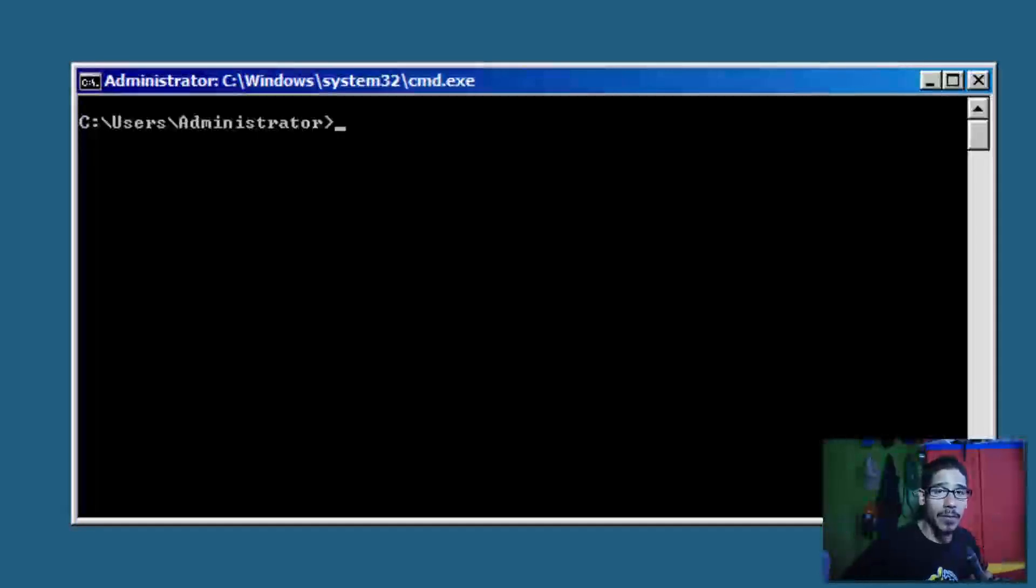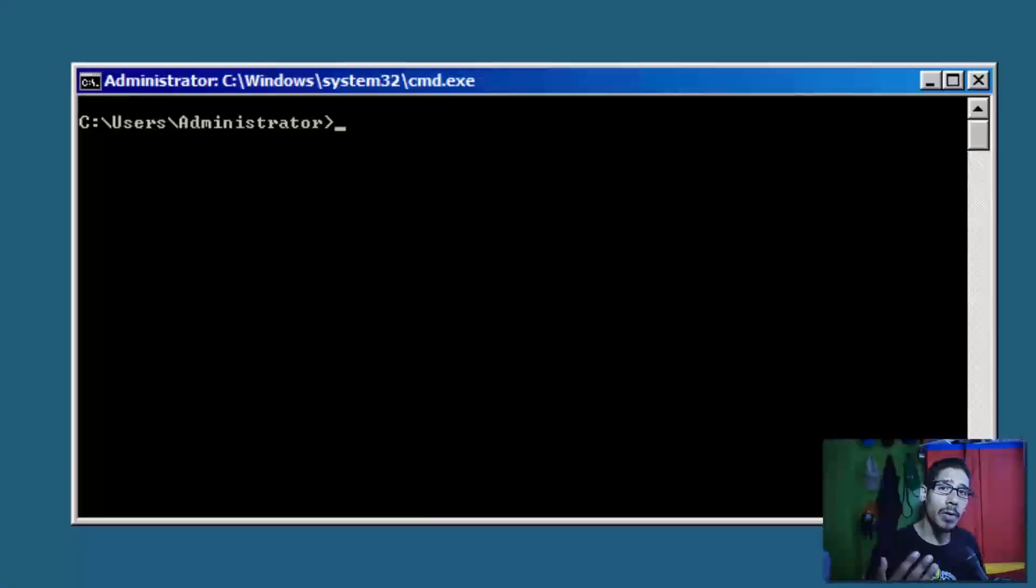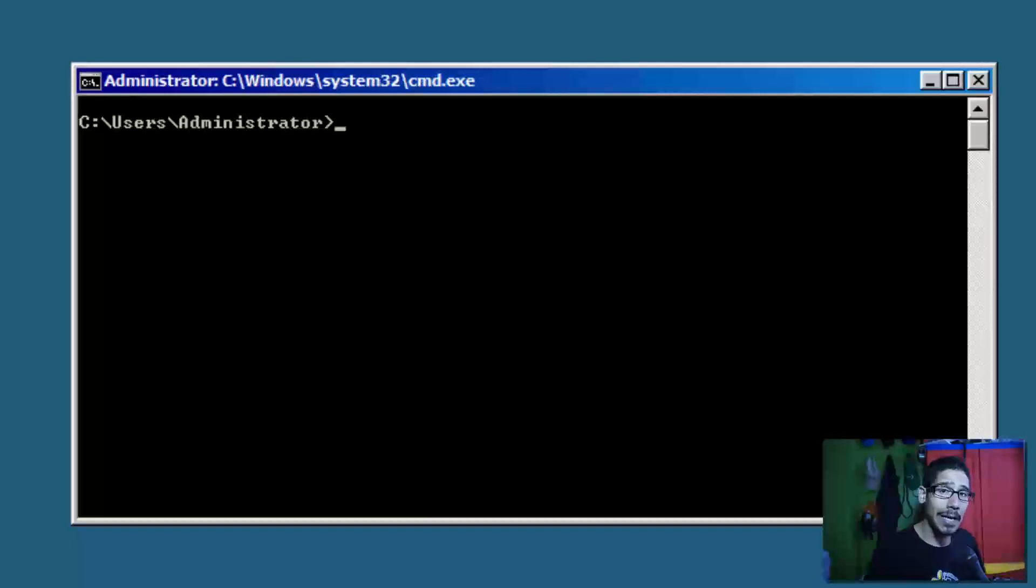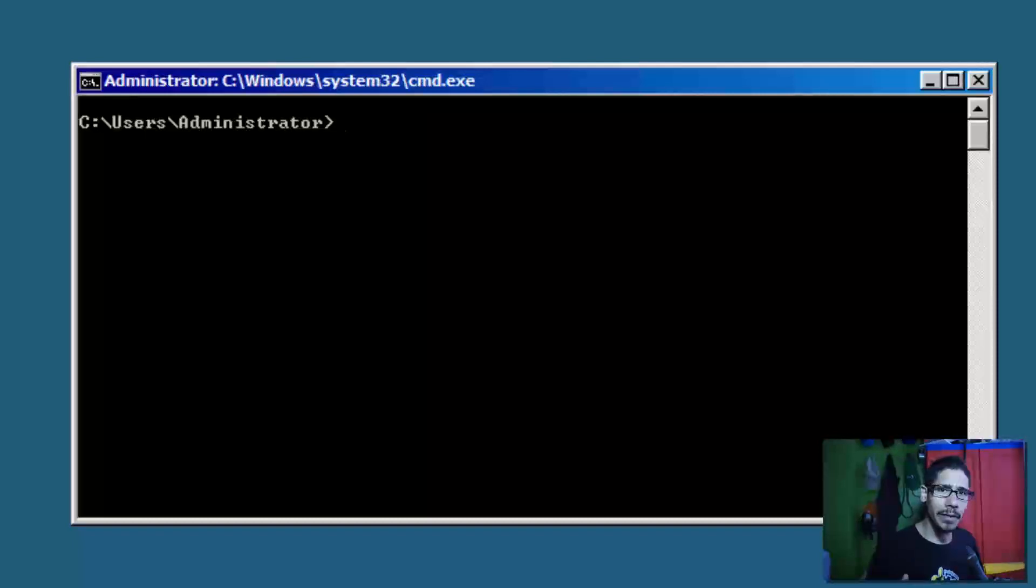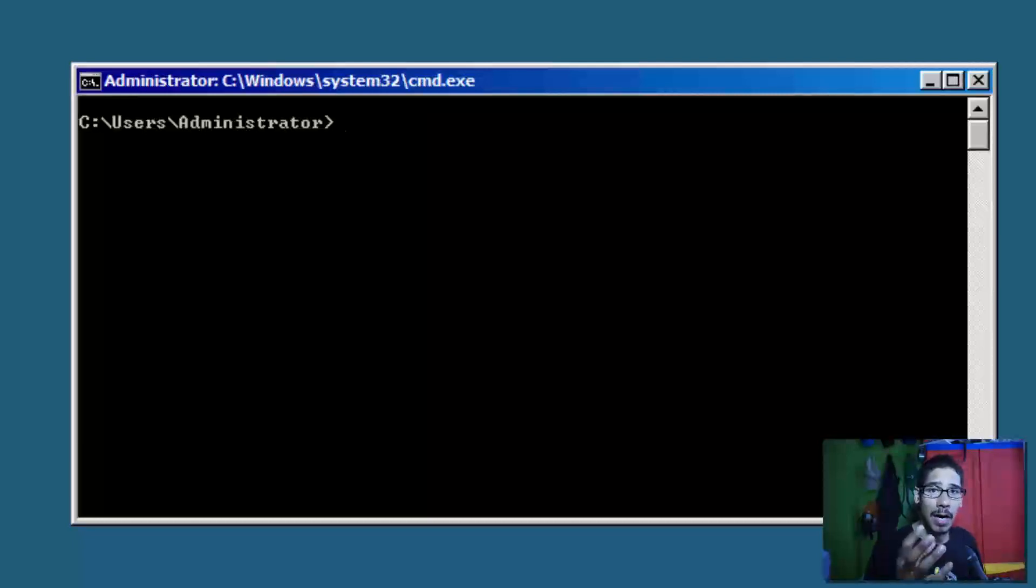Hey guys, welcome back. This is Bernard from BTNHD, and today we're going over Core Configurator 2.0 for Hyper-V. So what's Core Configurator? It's basically a GUI interface for your server core operating system.